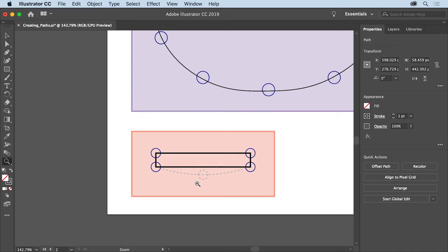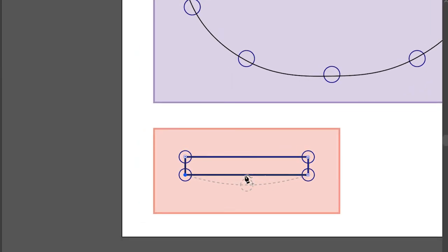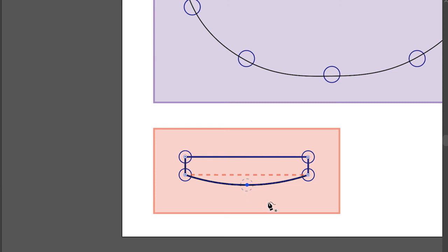Next you'll add a new point and reposition it with the curvature tool. First, select the path by using the selection tool and clicking the edge of the shape. Then select the curvature tool again. With the shape selected, move the pointer over the bottom path. When a plus sign appears next to the pointer, click to add a point, then drag that new point down to give the bottom of the shape some curve. Deleting a point is just as easy — click to select a point with the curvature tool and press Backspace or Delete to remove it.